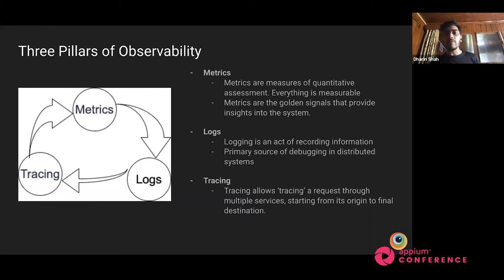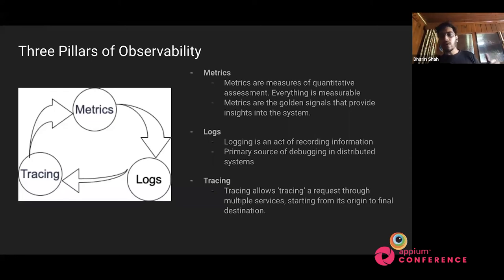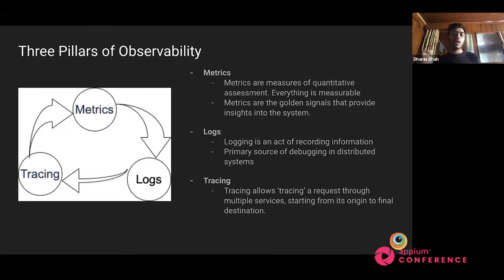These are the three pillars of observability — any questions, you can ask in the chat and I'll address them later. It's just an introduction; there are many places to find more detail. The three pillars are: metrics, such as number of requests and rates; logging, information we output from distributed or any kind of system process; and tracing, which is a key feature — we can trace a particular request end to end, where it went, how much time it took in each part of the service. It's configurable and up to us how we want to use it.